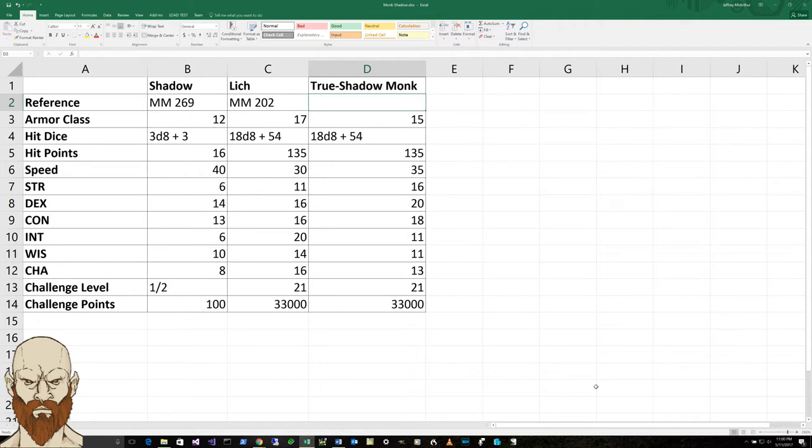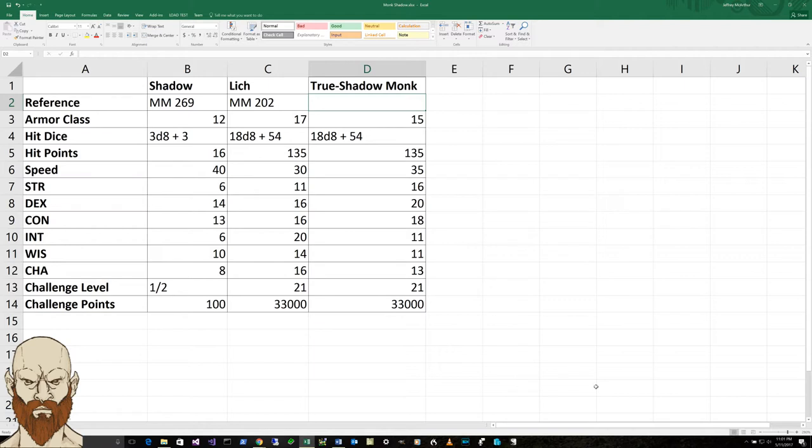It's got a speed of 40, a strength of 6, dexterity of 14, a constitution of 13, an intelligence of 6, a wisdom of 10, a charisma of 8, a challenge level of only a half, and challenge points of 100.